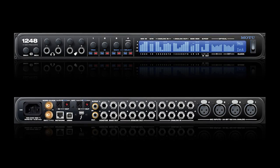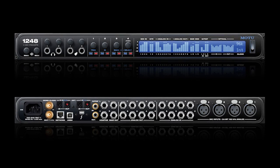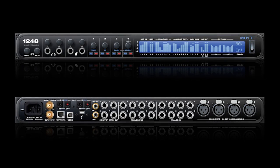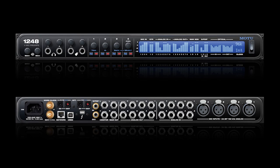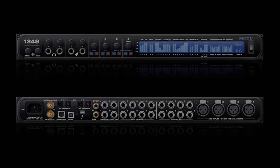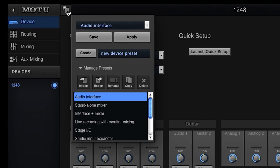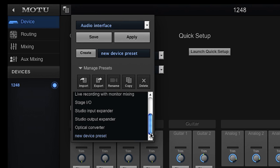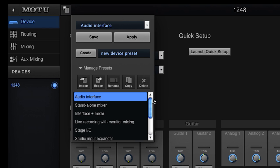To help you get started, MOTU has provided a number of preset device configurations. So the first thing we'll do is go to the preset browser in the device page of the MOTU AVB control app.